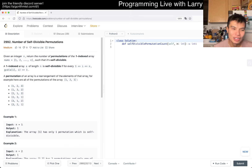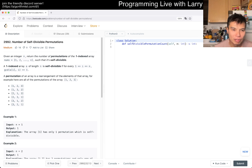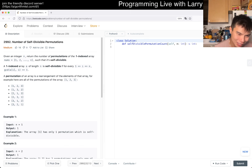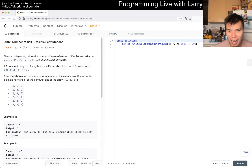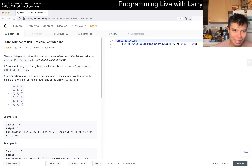So we have 2992 — number of self-divisible permutations. Given an integer n, return the number of permutations over the one-indexed array nums 1 to n such that it's self-divisible. A one-indexed array of length n is self-divisible if for every 1 ≤ i ≤ n, gcd(a[i], i) equals 1.